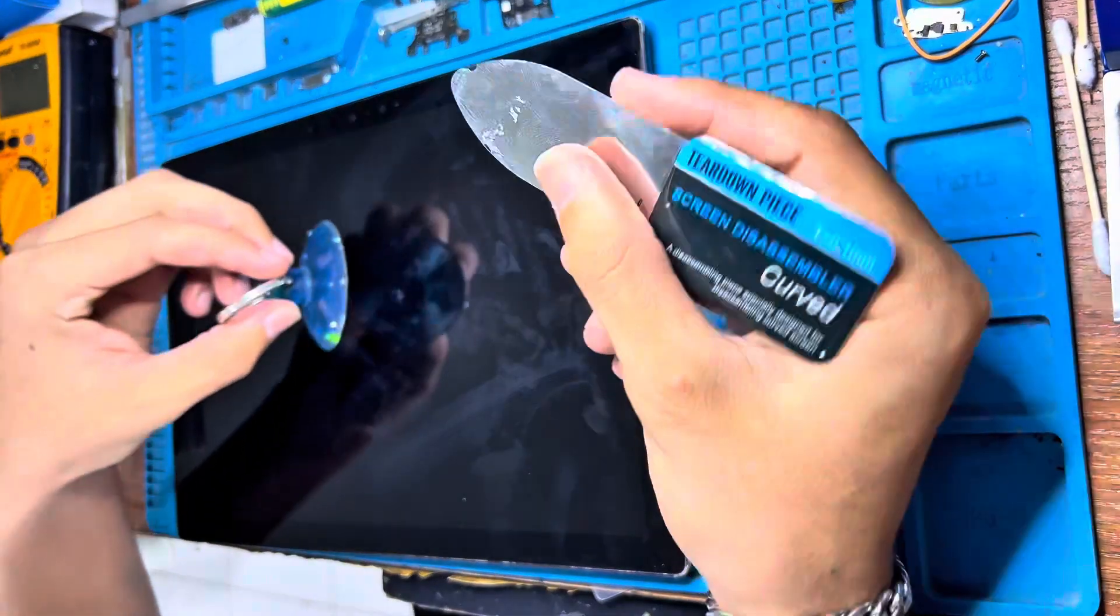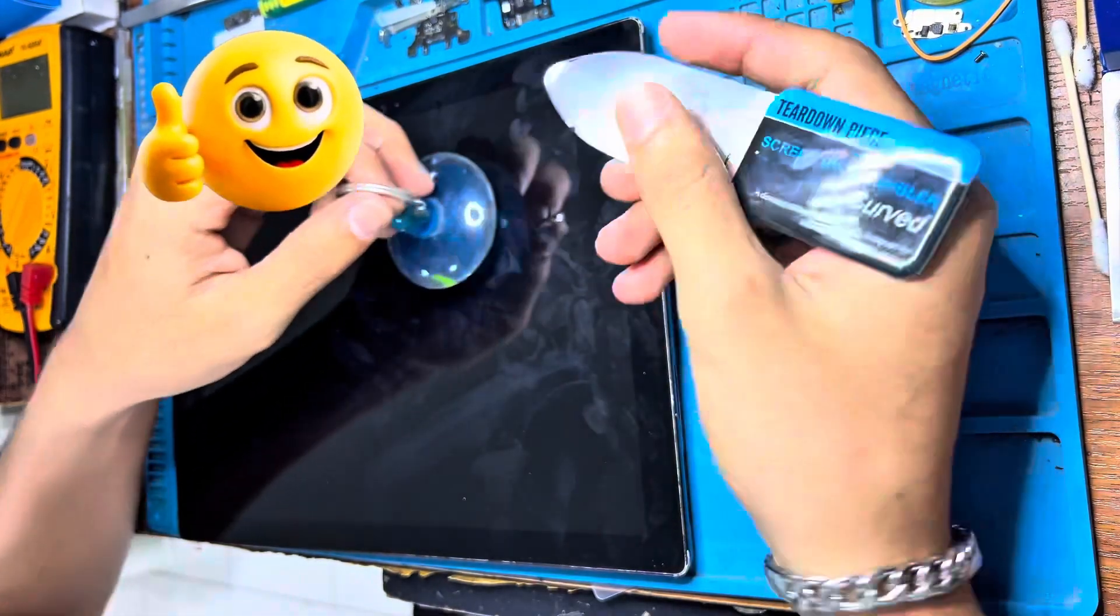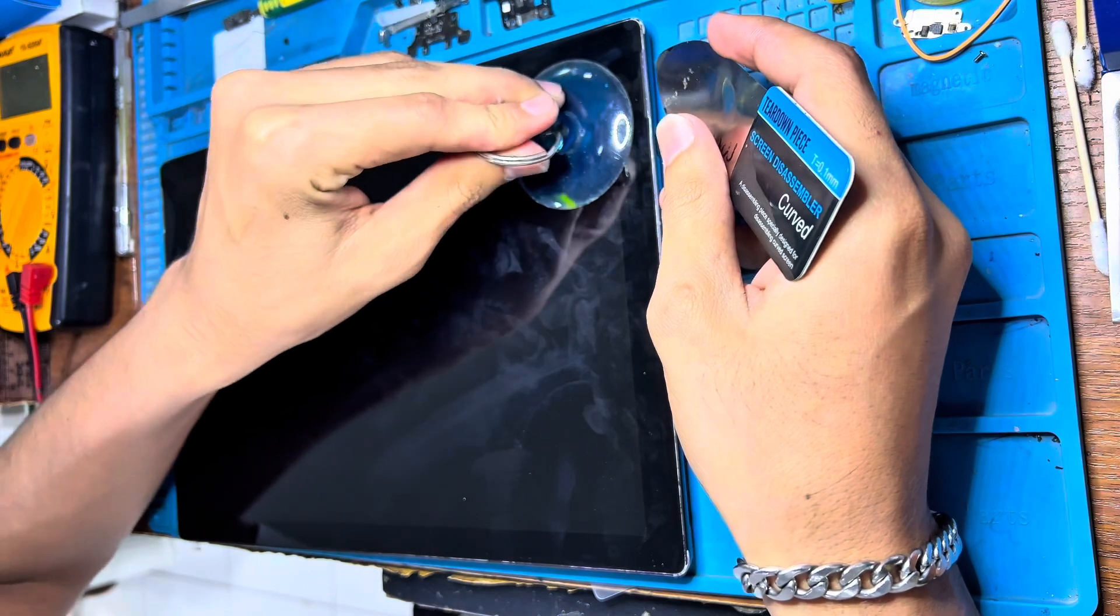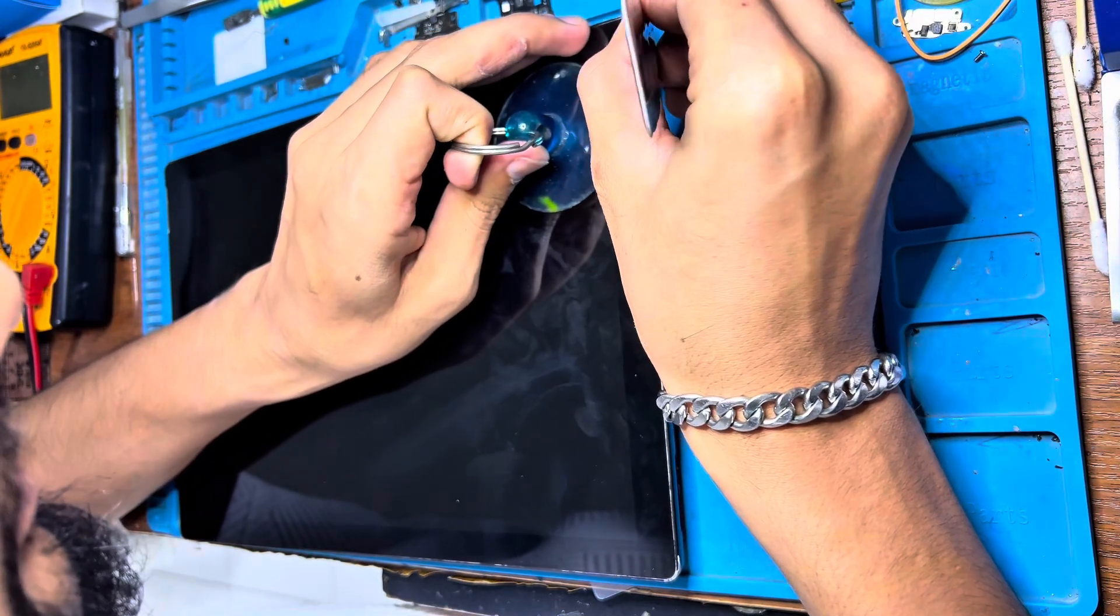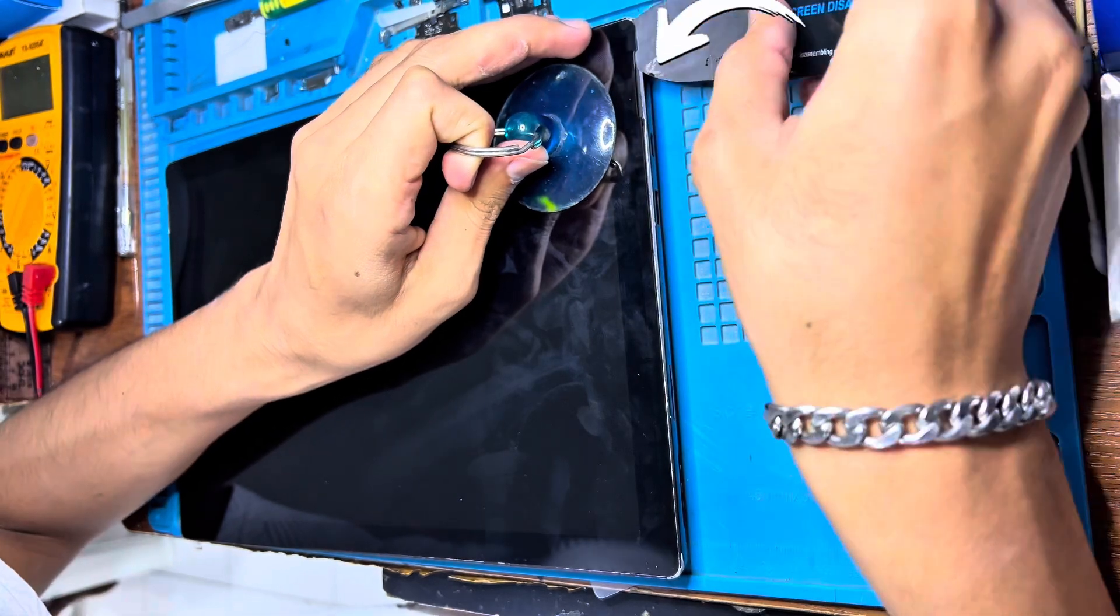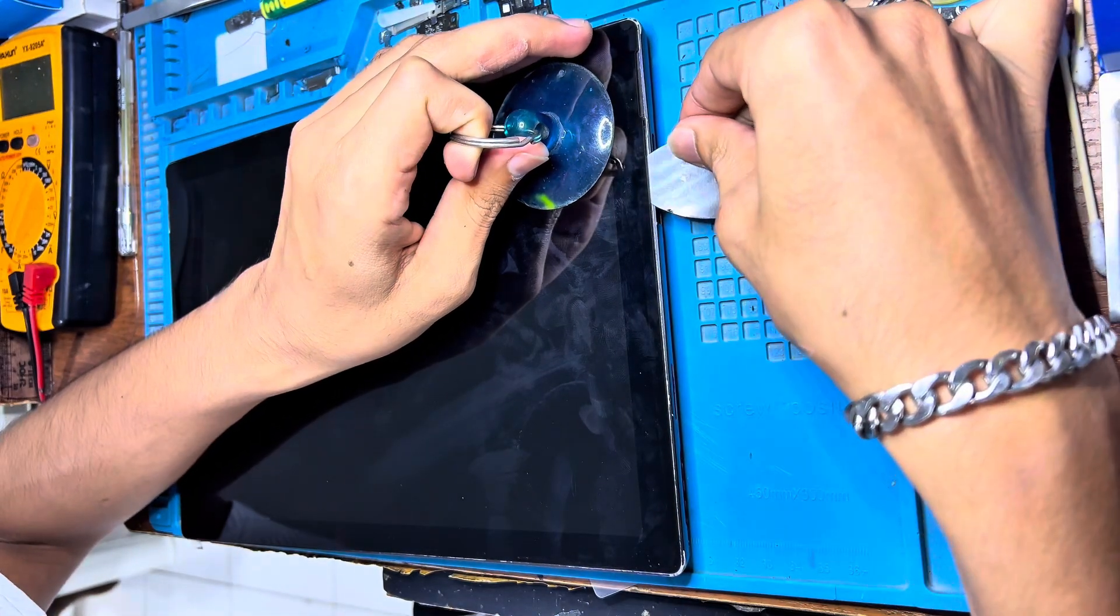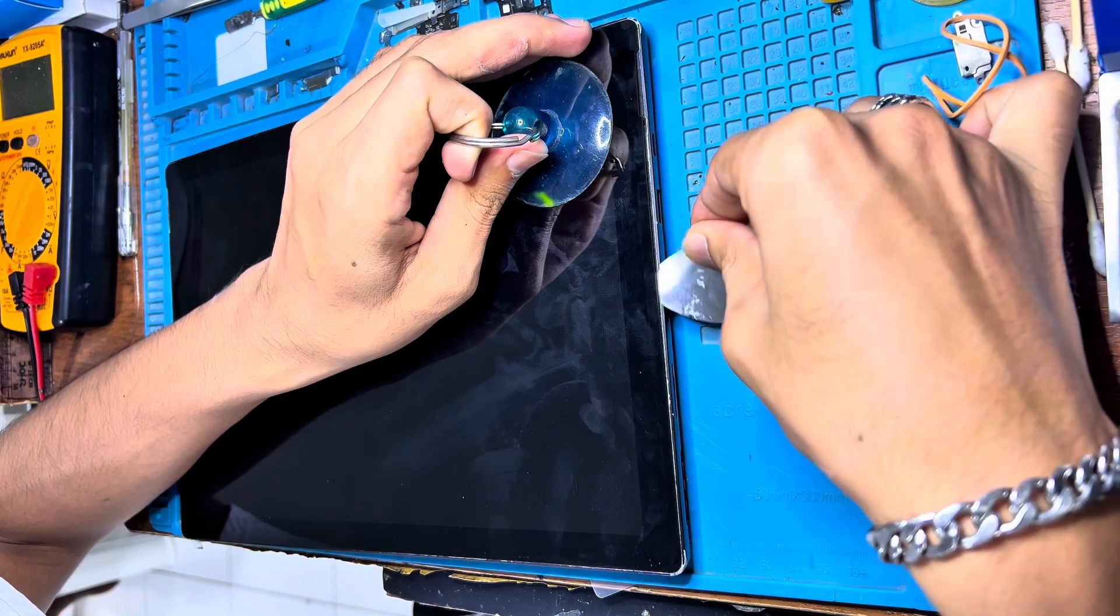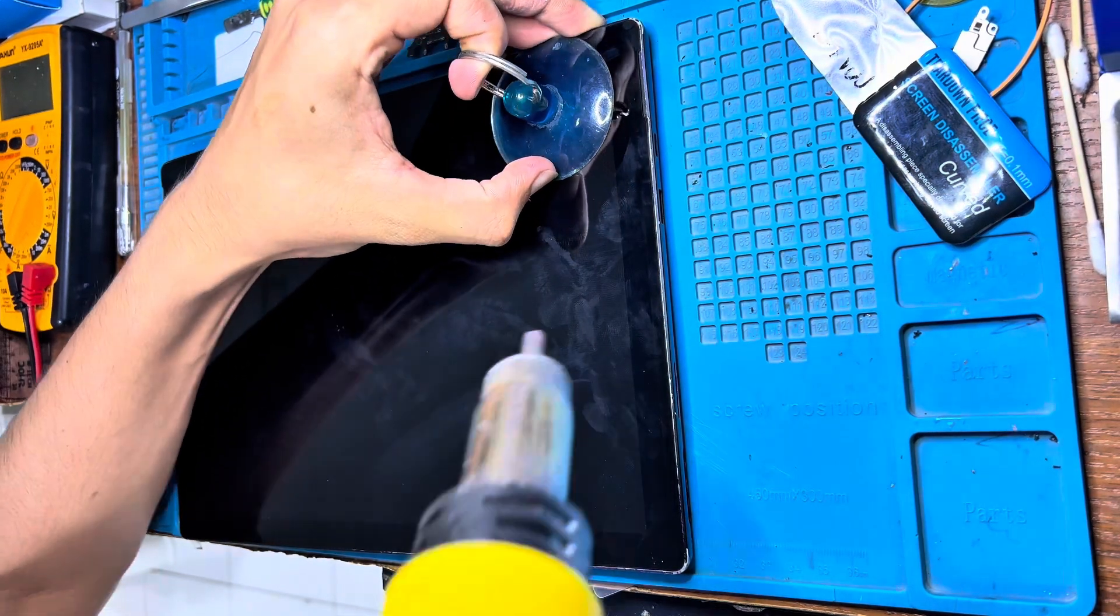We have to use a thin piece, like we can use a blade or something like that. From one side we have to enter like this, we have to put and remove. And the other thing we have to use heat also.